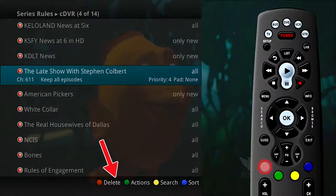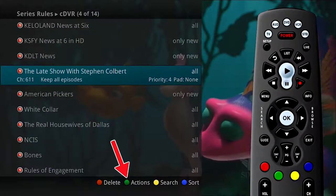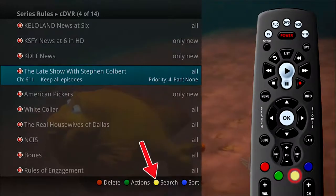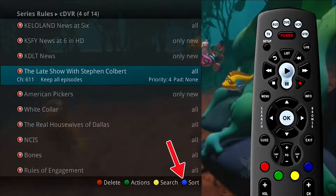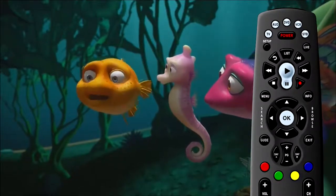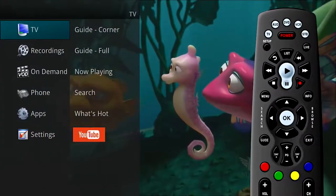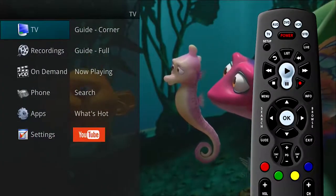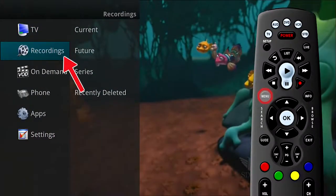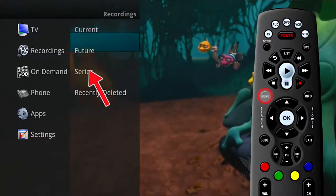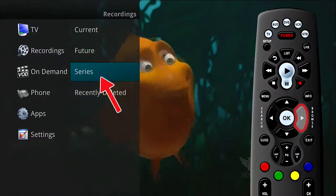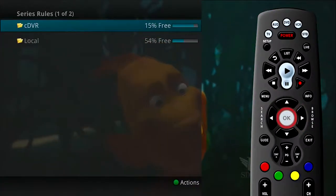There are four options available: Delete (red button), Actions (green button), Search (yellow button), and Sort (blue button). The list of series rules can also be accessed in the main menu. Press the Menu button on the remote control. Under Recordings, arrow to the right and select Series and press OK.